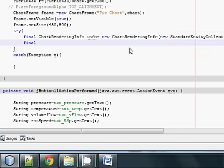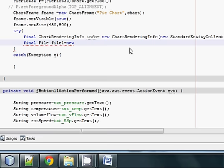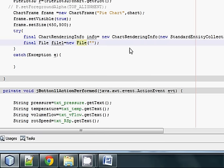After that you must write: final File — give the variable some name, I will name it file1 — is equal to new File. Inside the File brackets, give the name of your PNG picture. I will name it chart.png, so I want to save my chart with the name chart.png.